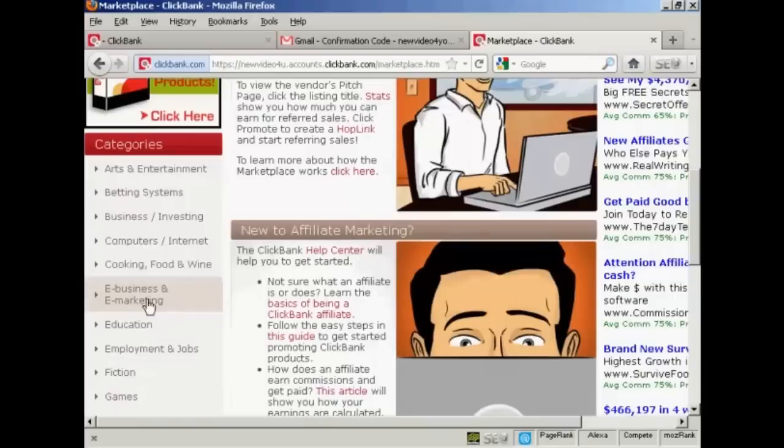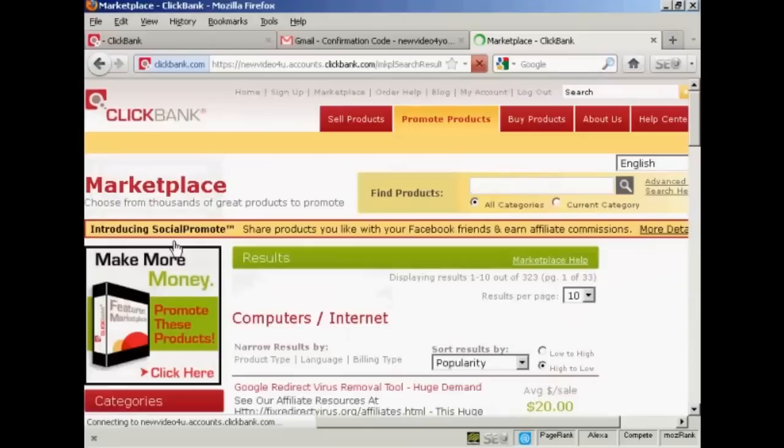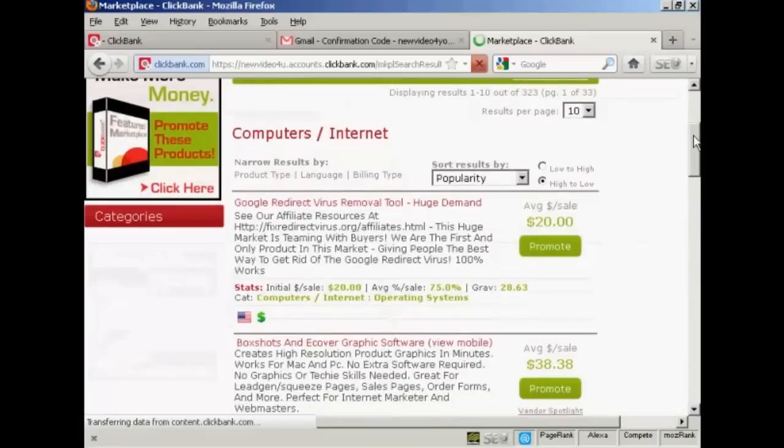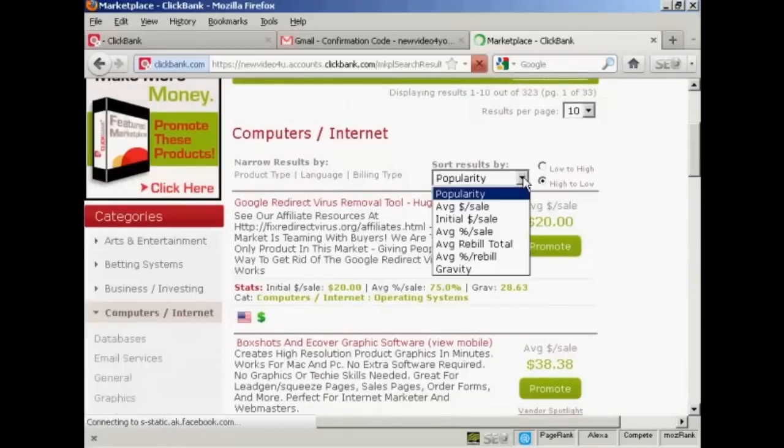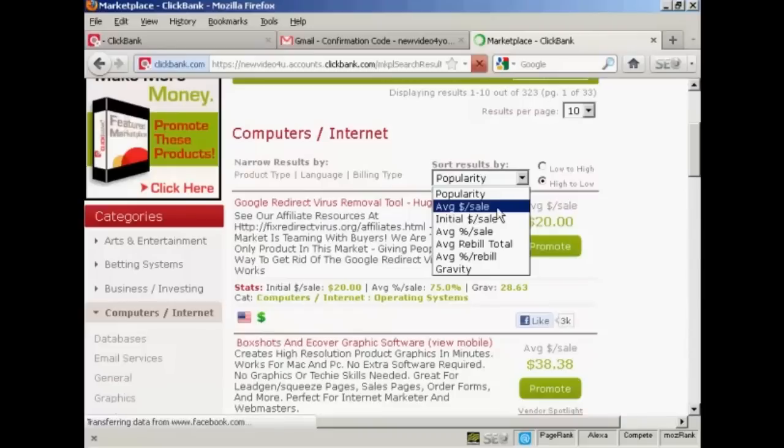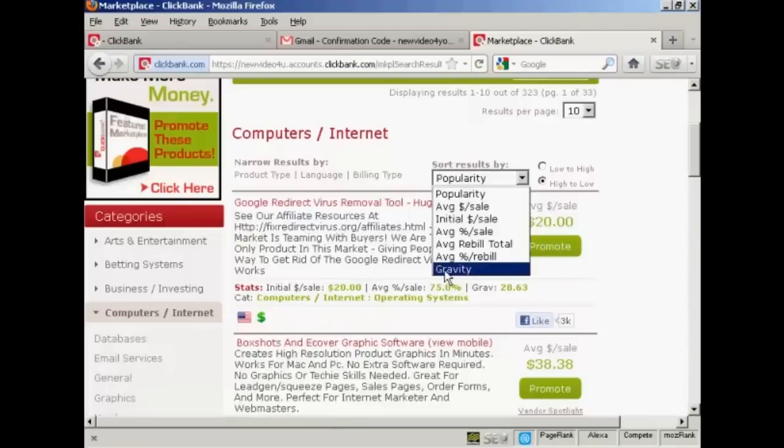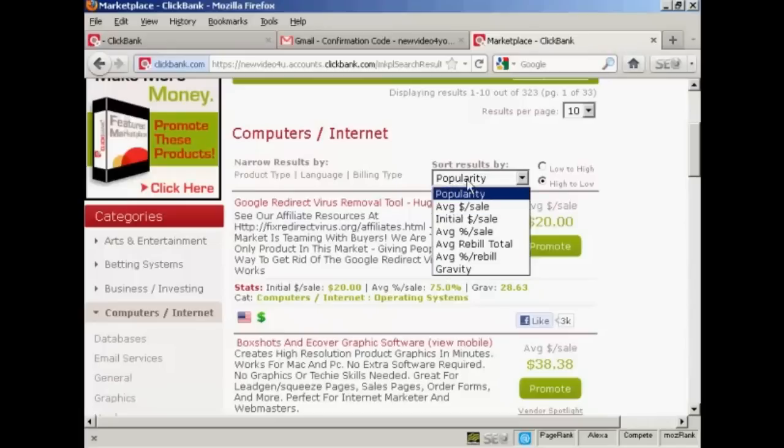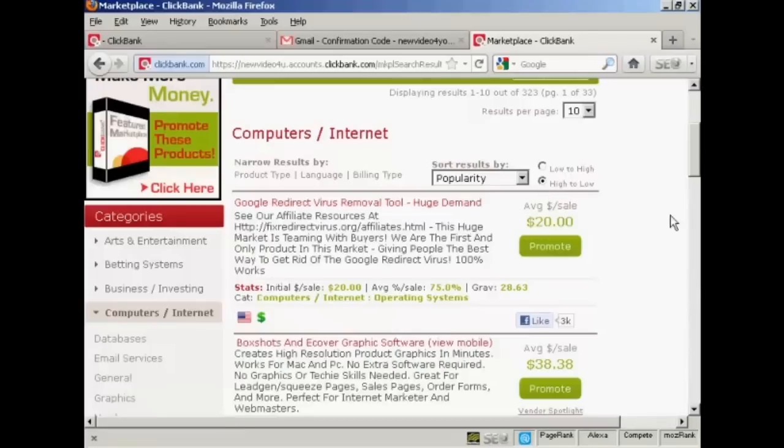Let's look here in computers and internet. And they will sort the results. You need to have it sorted by popularity, the average amount you get per sale, the initial amount per sale. Another one that's good to sort results by is gravity, and that is the percentage of sales that come from affiliates. I'm going to leave it set at popularity and we're going to set it from high to low, so the most popular products are going to be listed at the top and the least popular ones down at the bottom.